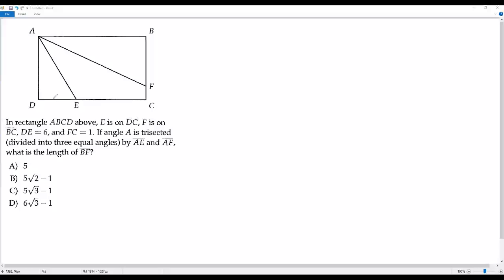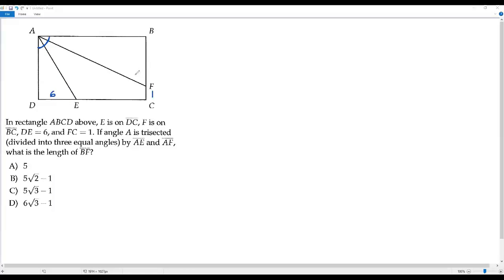They have given the length of DE, that is 6, and also the length of FC, that is 1. Angle A is trisected, meaning it has been divided into three equal parts by line segments AE and AF, and we have to find the length of BF. In any rectangle, the angle at each vertex is a right angle, or 90 degrees. So angle A measures 90 degrees, and dividing it into three equal parts gives 30 degrees each.